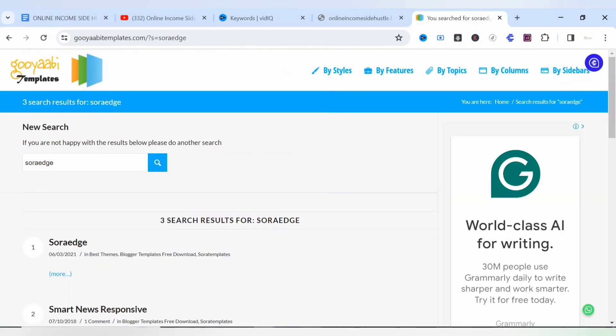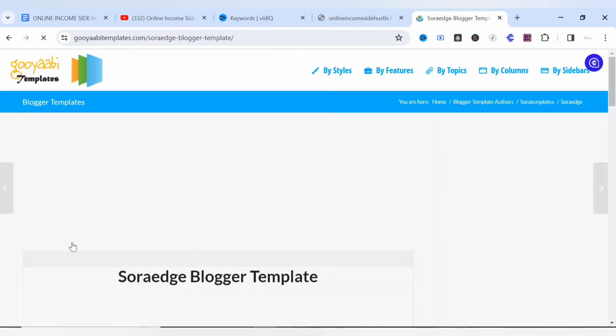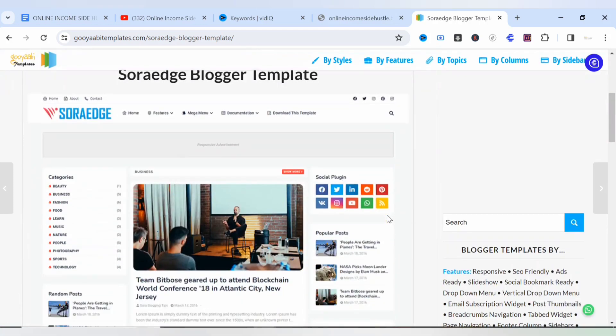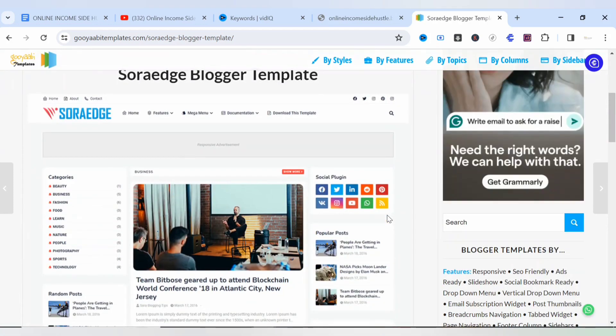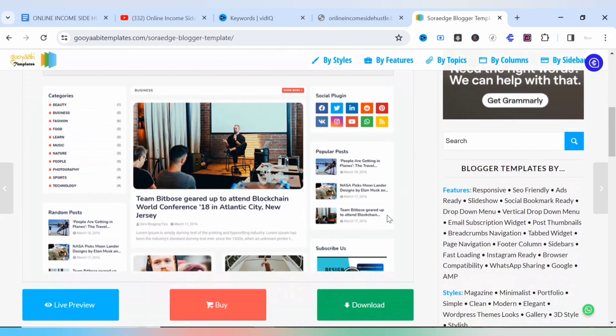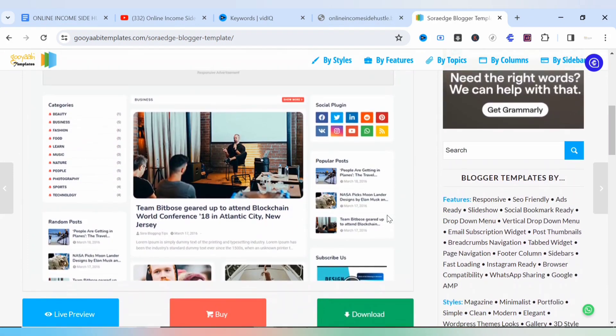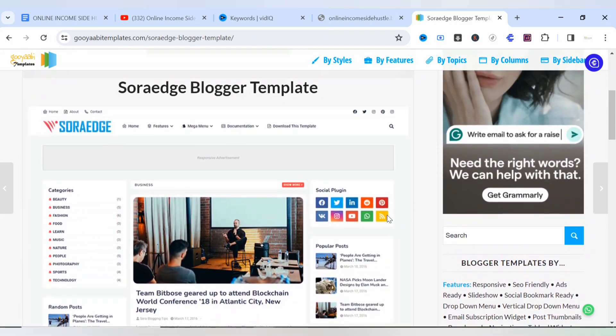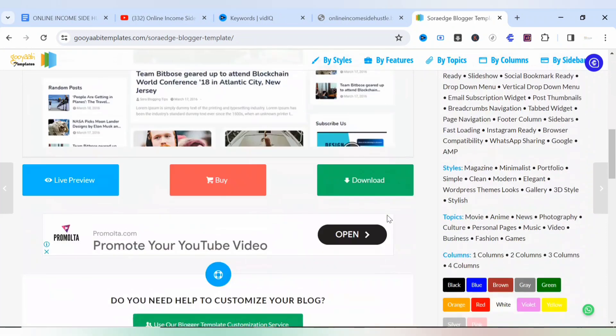You select this from your search so you can preview the template or the theme. As you can see on the screen, this is the preview of Sora Edge blogger template or blogger theme.